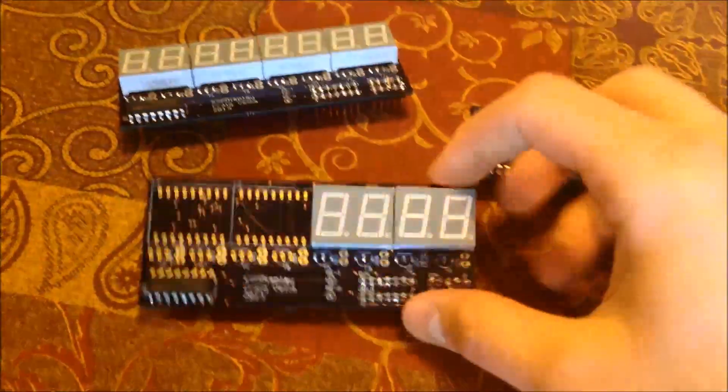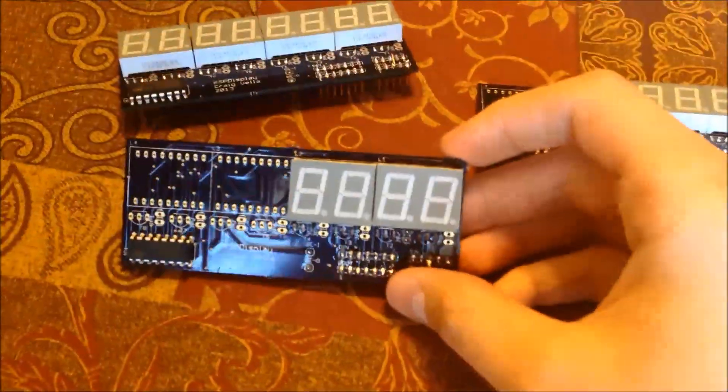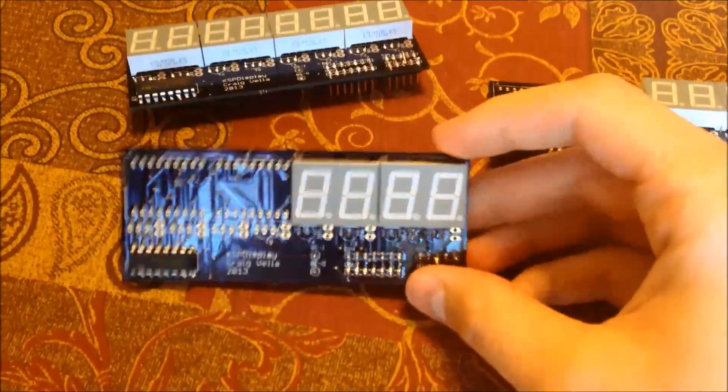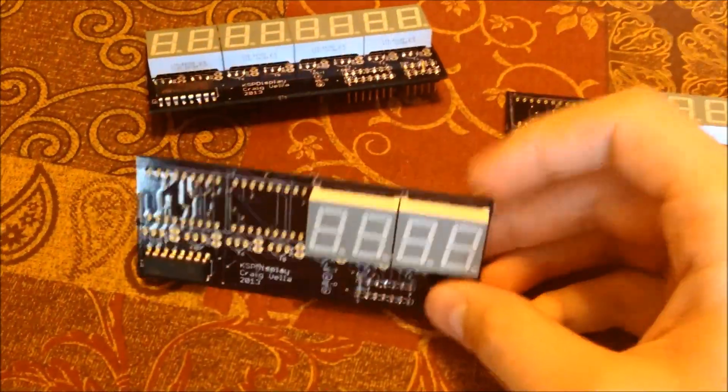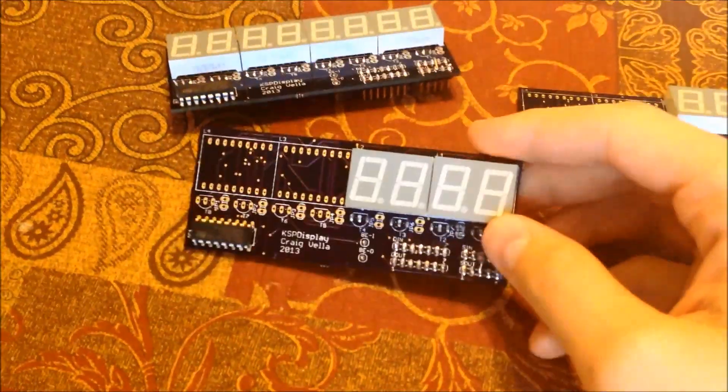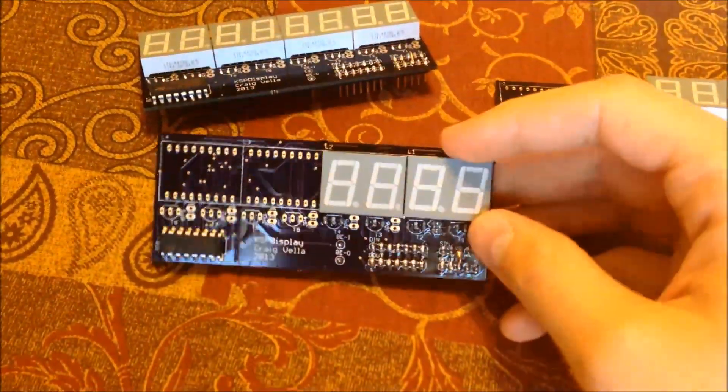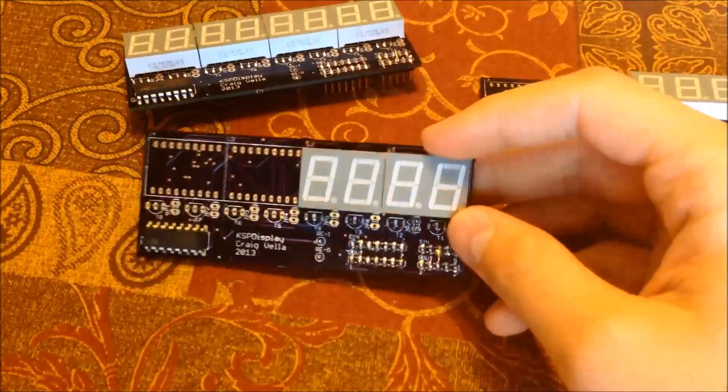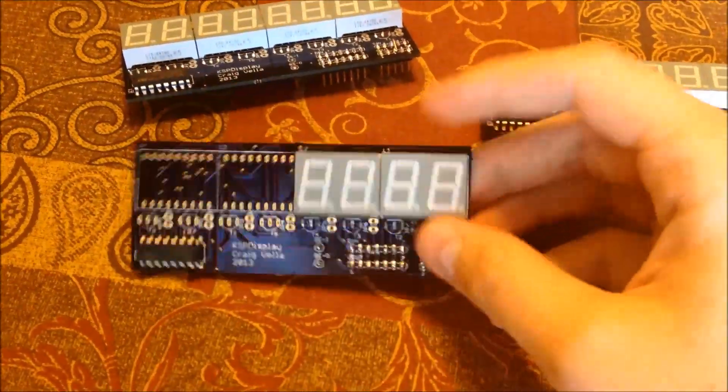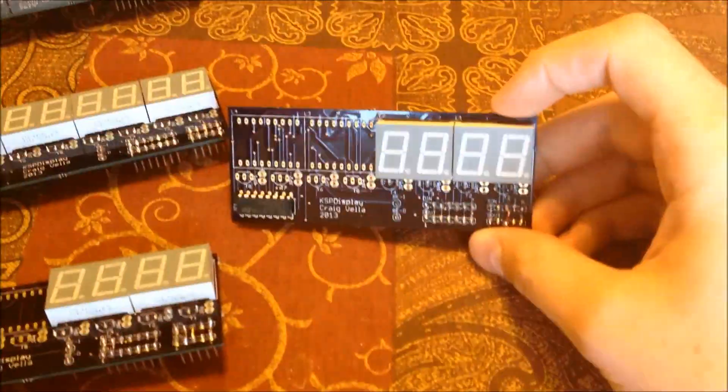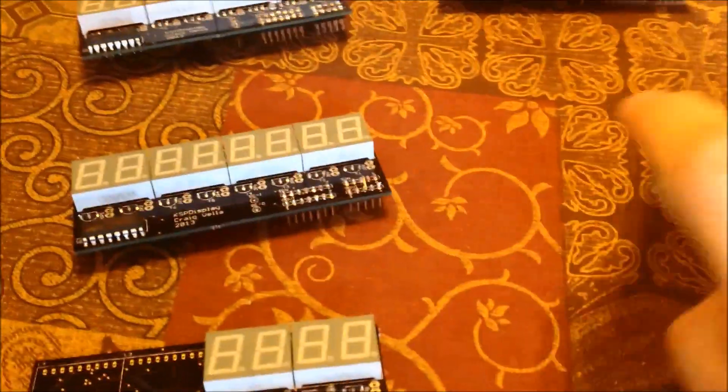I built a number of these displays. Four-digit displays. Basically, it's just an eight-digit board and I used fewer seven-segment LEDs.